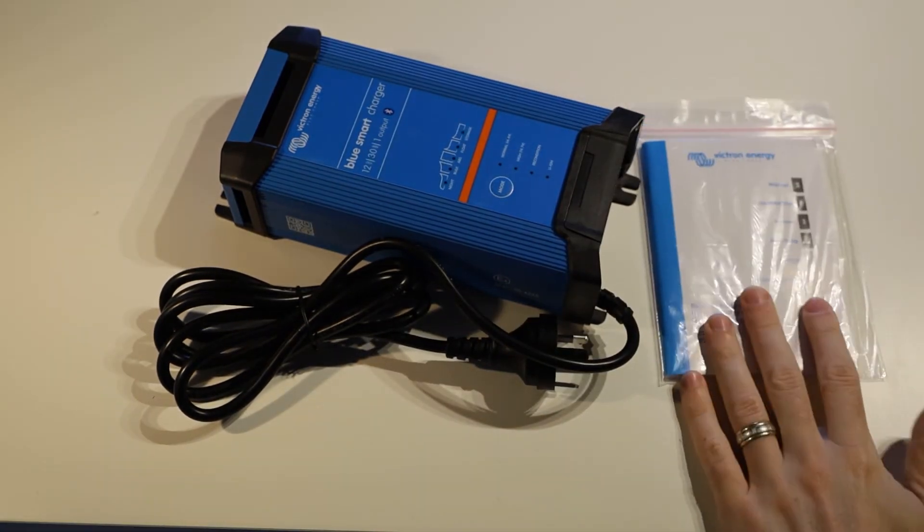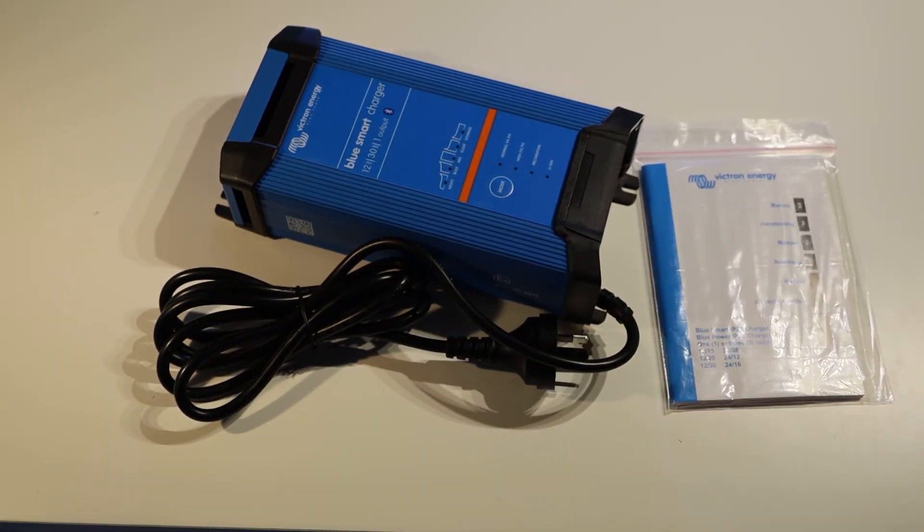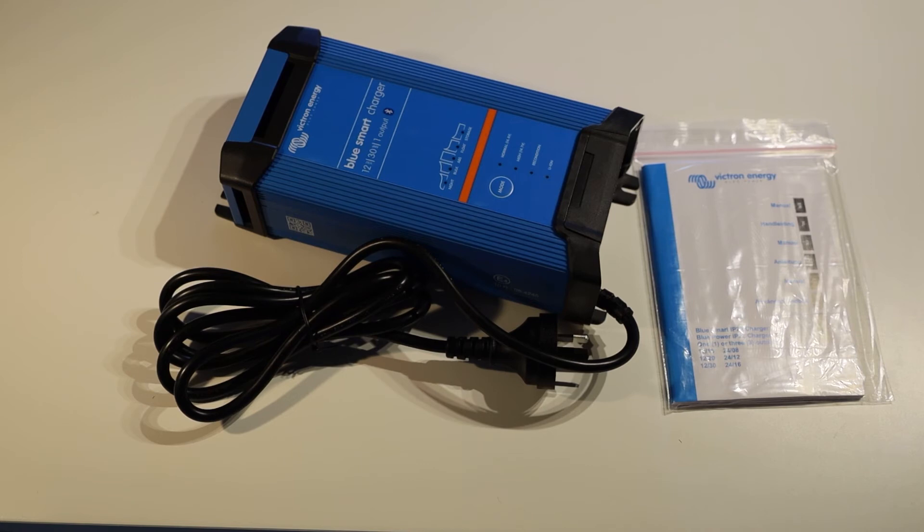That is everything that is included in the box with the Victron IP22 12-30 smart charger.